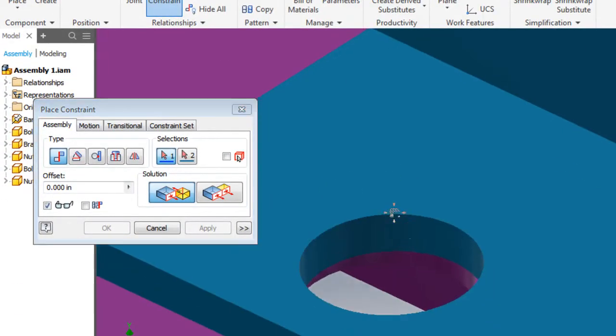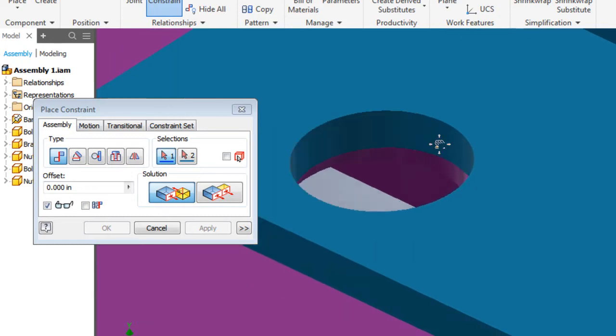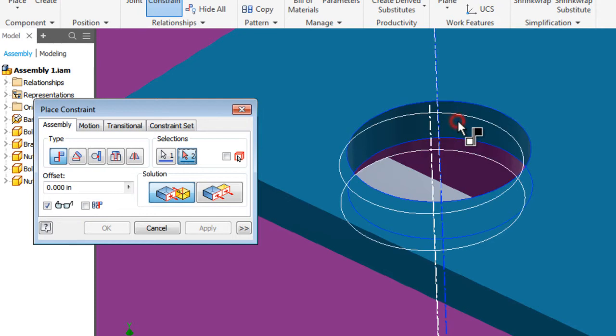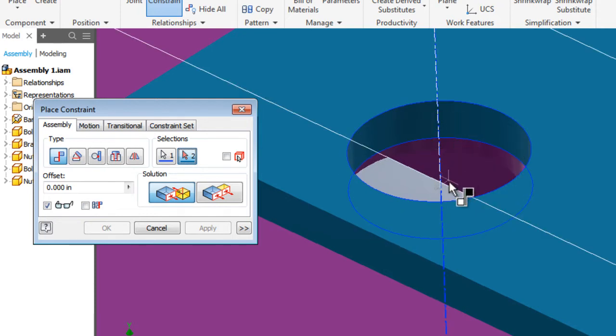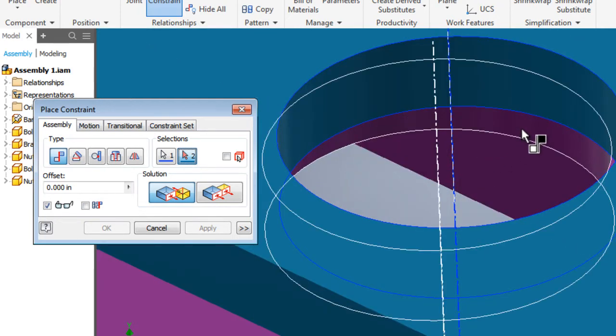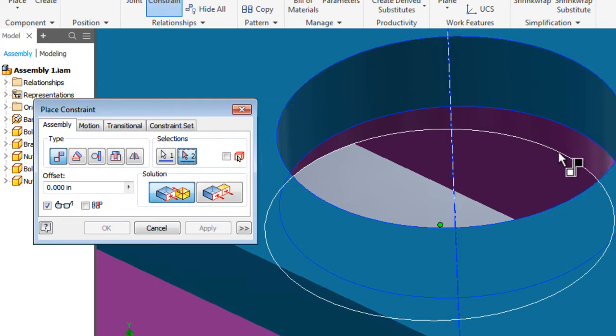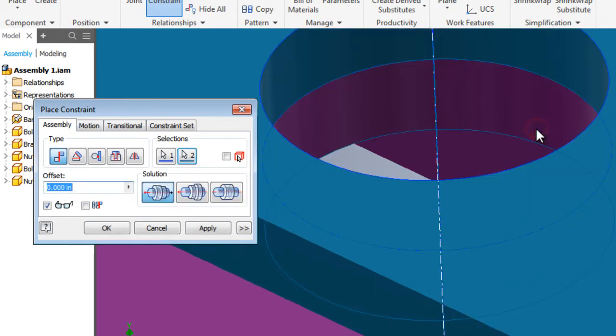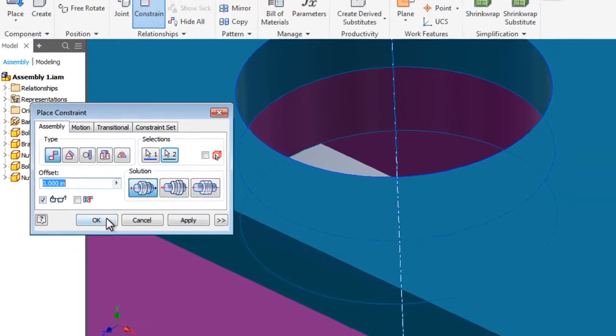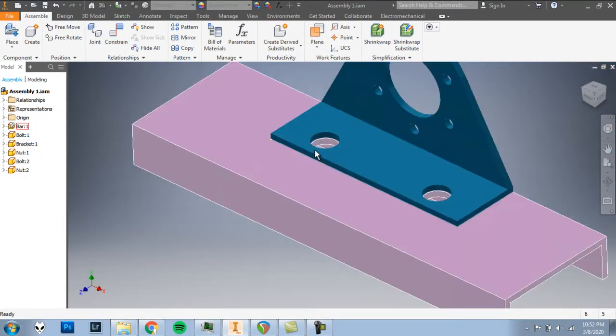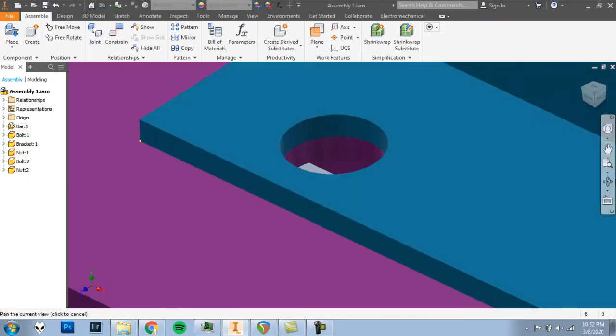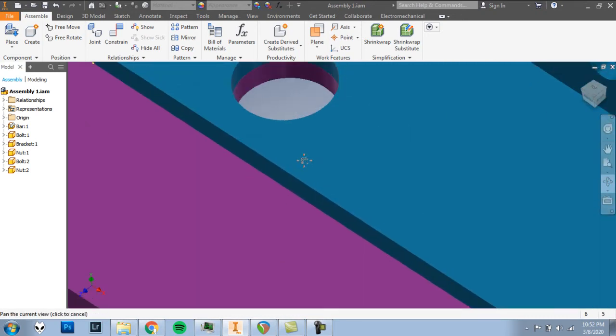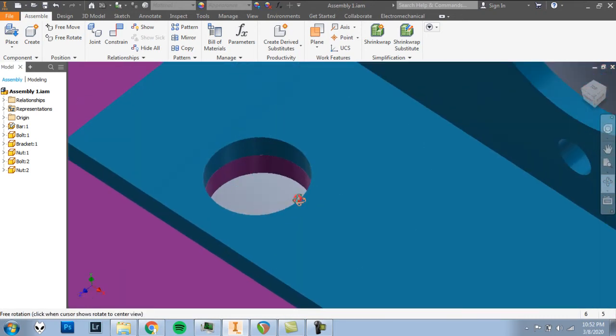As I hover over the inside edge of a hole, you can see that the center line that shows the center axis of this hole lights up for me. I'm going to click that inside edge of the hole. And I want to mate that with the inside edge of the hole in the bar. So I'm catching that here. You can see the center line lights up. I'll click. Heard that sound. You saw it move. We'll hit OK. Back up a little bit. You can see now these two holes are nicely lined up.